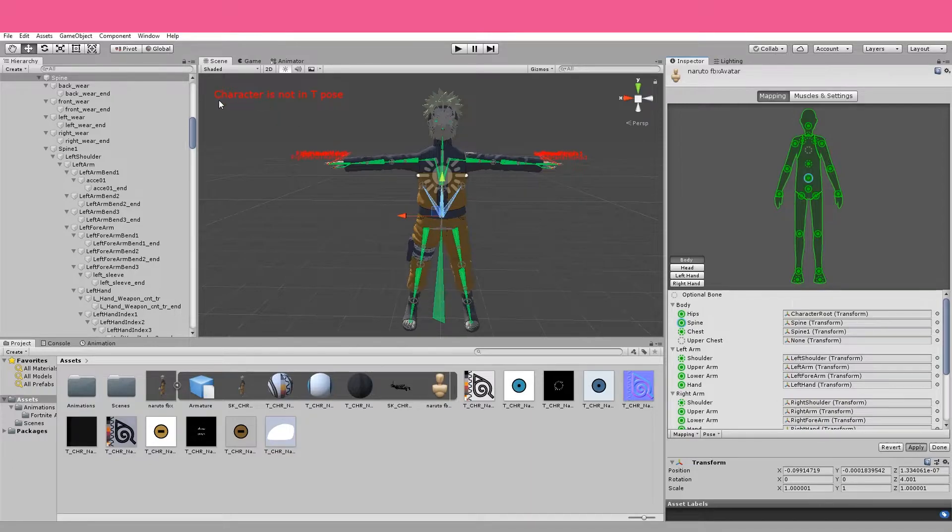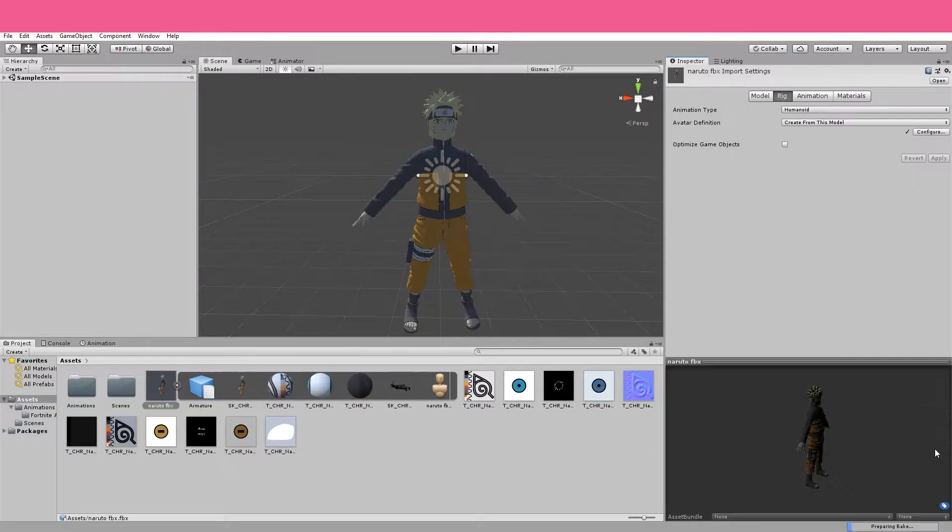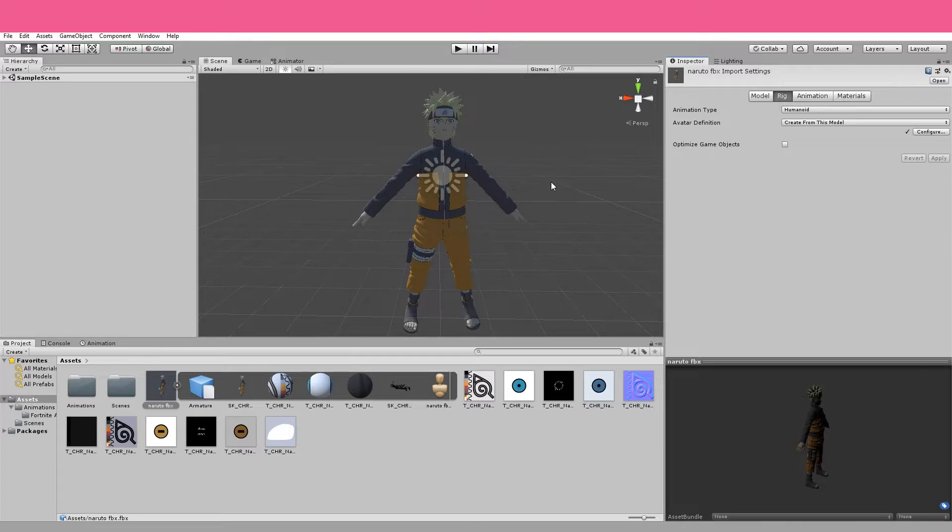But once you fix your T-pose, like I just have, I'm going to go down here to the bottom right and click apply. Even though it says character is not in T-pose, well, you can see he clearly is. And I fixed the T-pose. So that should be all done. So once I click apply, I'm going to click done. And it's going to take us back to our original scene. We should be all ready to actually get dancing.